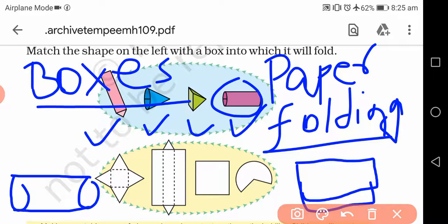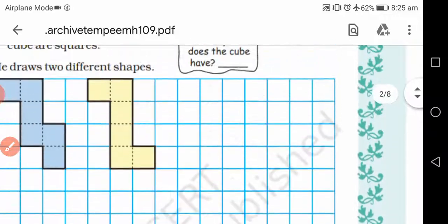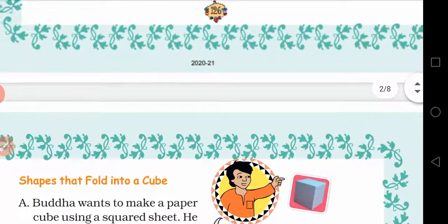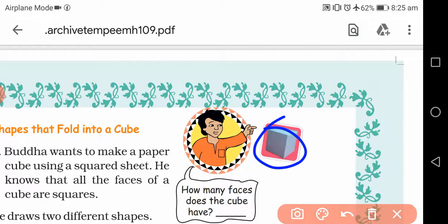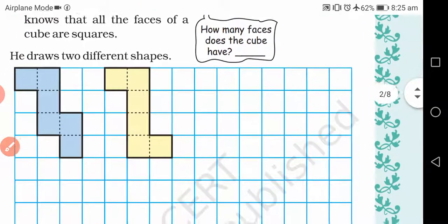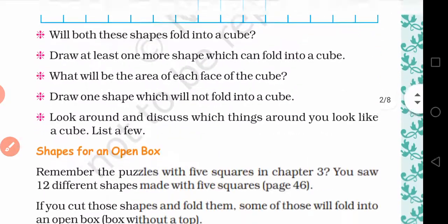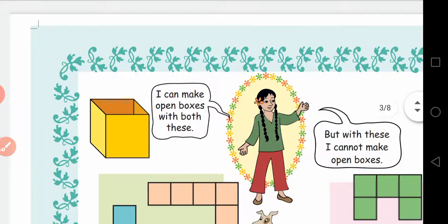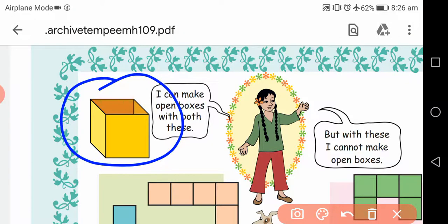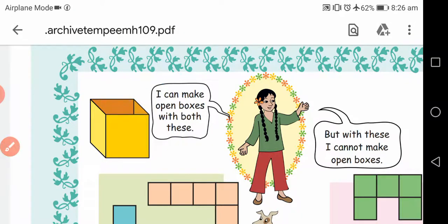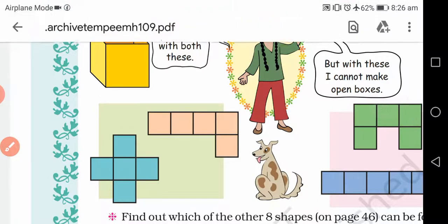उसके साथ-साथ आपको दो extra boxes भी देने हैं — एक cube draw करेंगे और एक open box draw करेंगे। Cube draw करने के बाद उसका जो paper folding है वो बनाएंगे। इसी तरह open box का भी बनाइएगा — open box कौन है यह वाला step। इसके लिए कौन सा paper cutting देना चाहेंगे, यह भी दिखाना है।